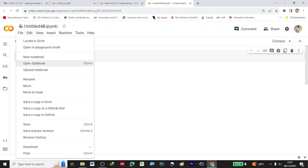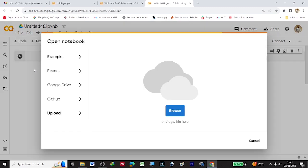You can upload any notebook which you have already done. For example, if you have worked in Jupyter and saved it as a Python file, you can take that file and use it with Upload Notebook. You can click on Browse and select that notebook.